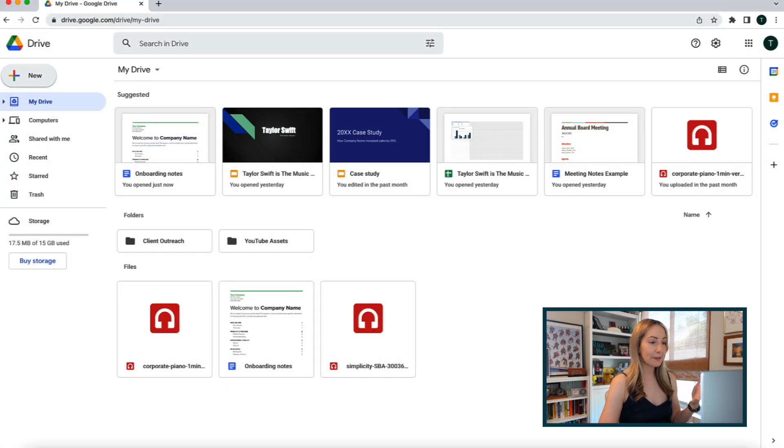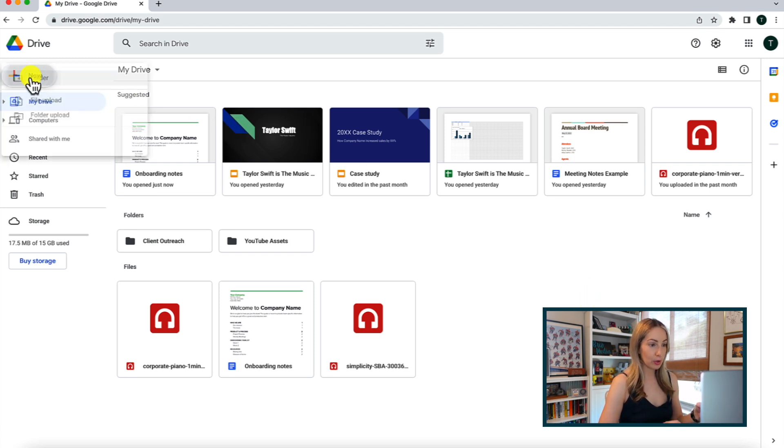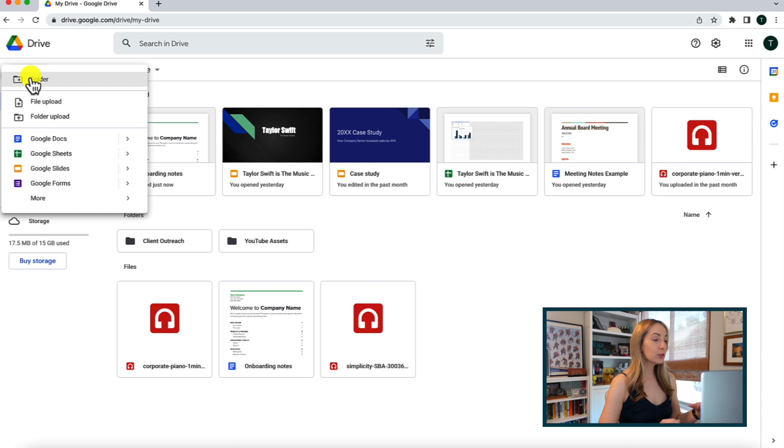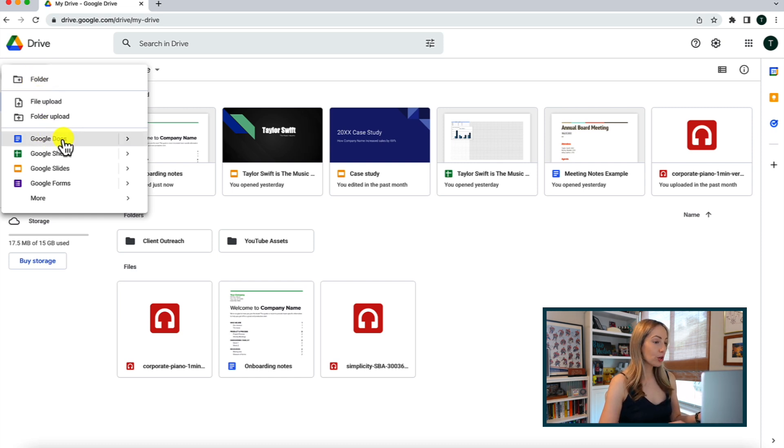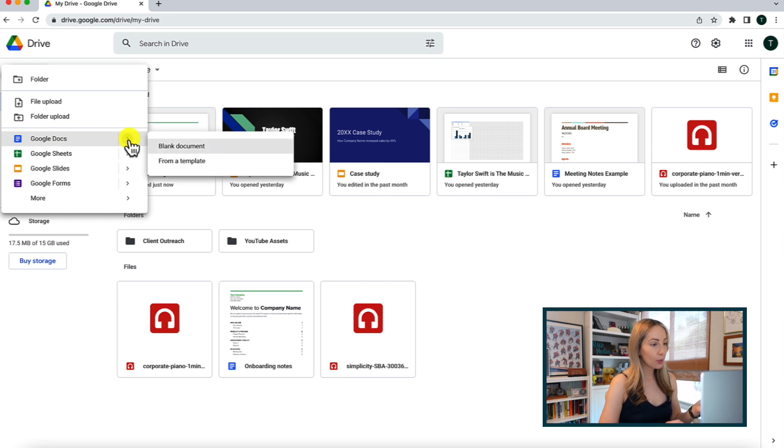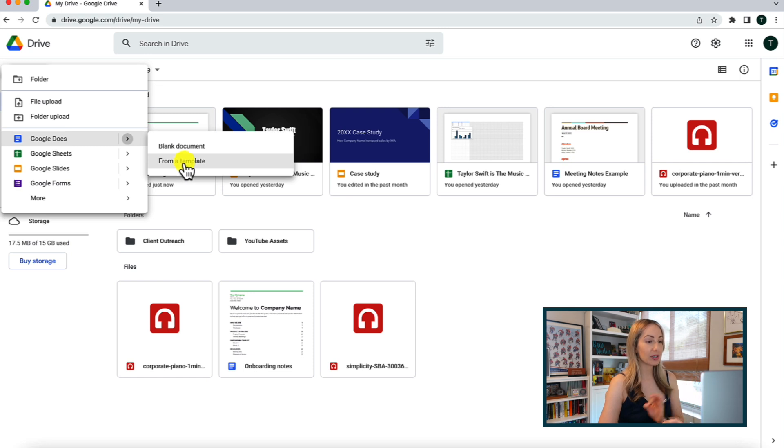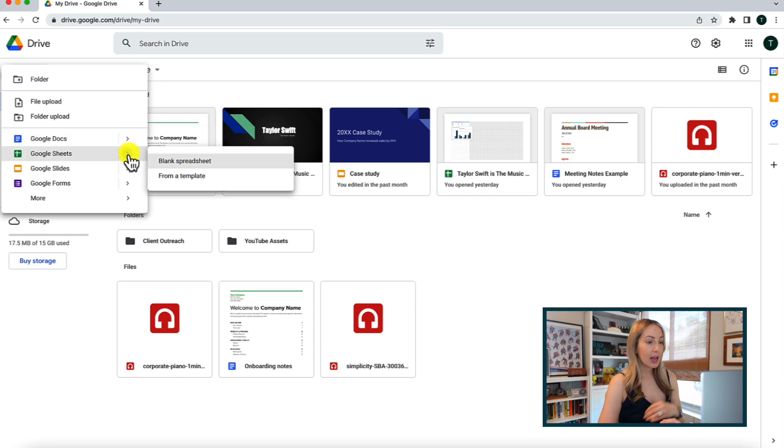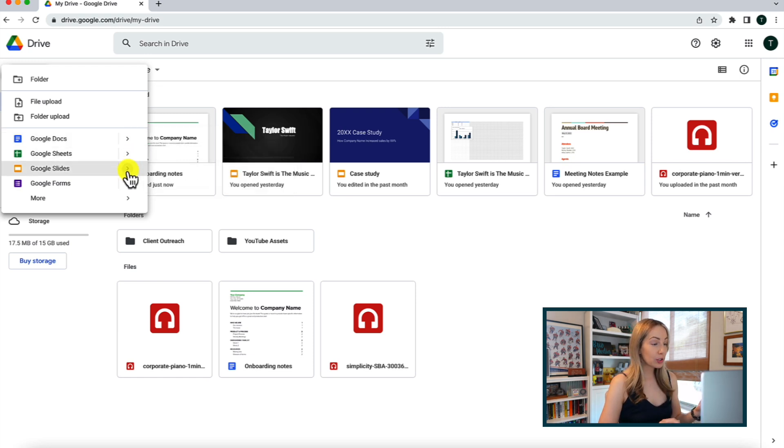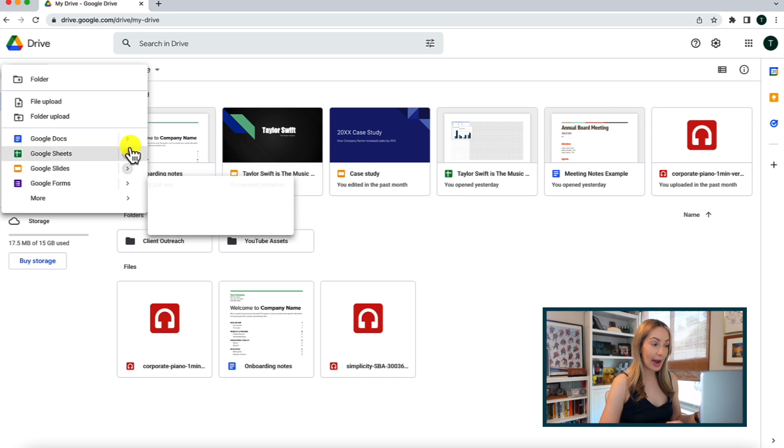So, now let's create a file from scratch. We will create a Google Doc as an example. You can click on the Google Docs option, or you can hover over the arrow to the right and you'll have the option to create a blank document or create a doc from a template. And by the way, you can use templates for any of these Google apps.